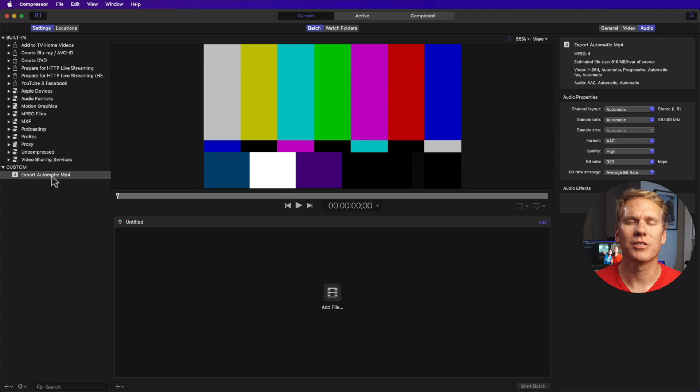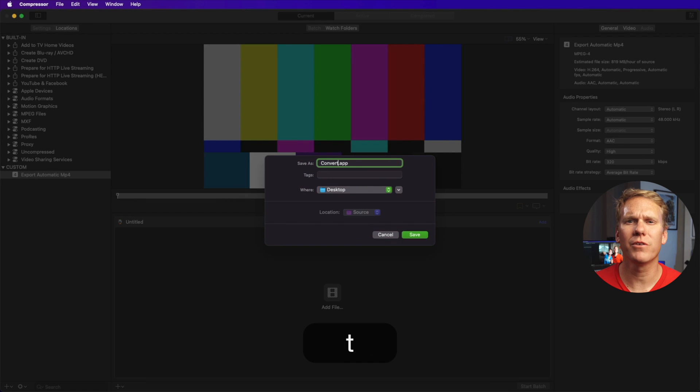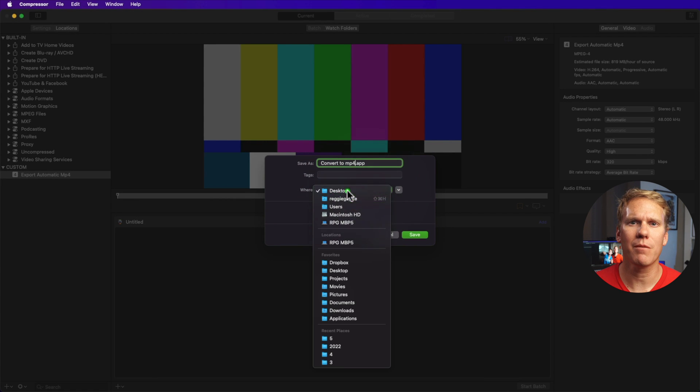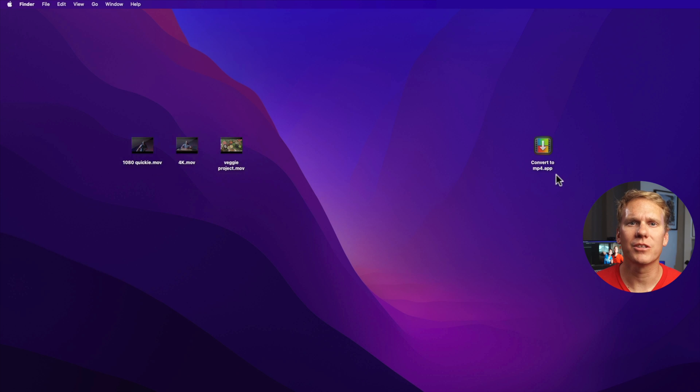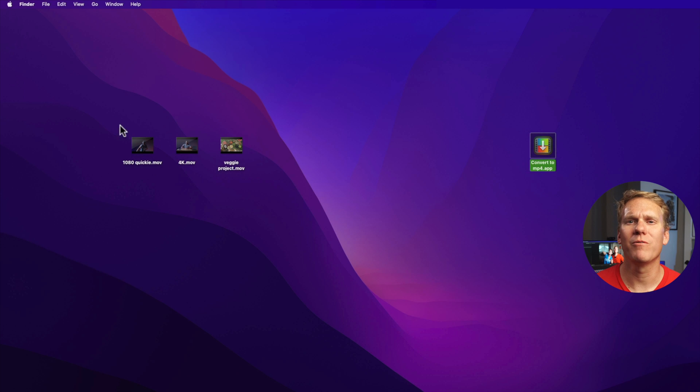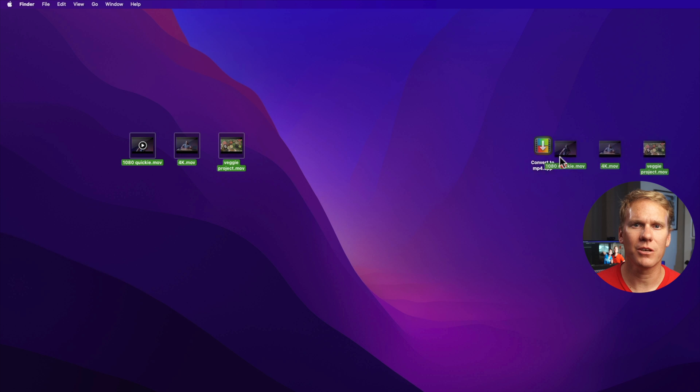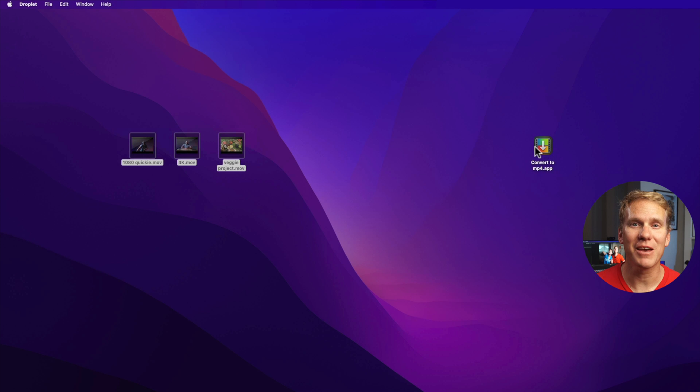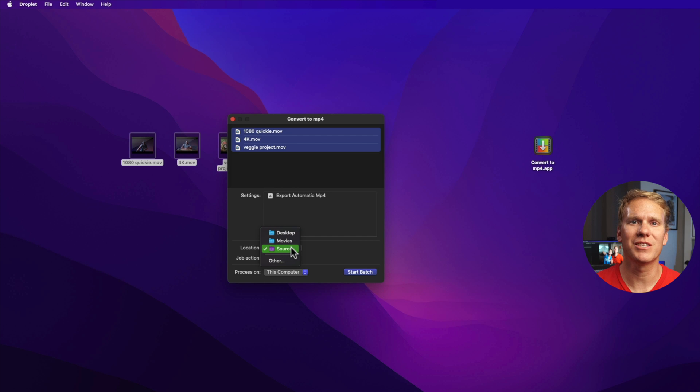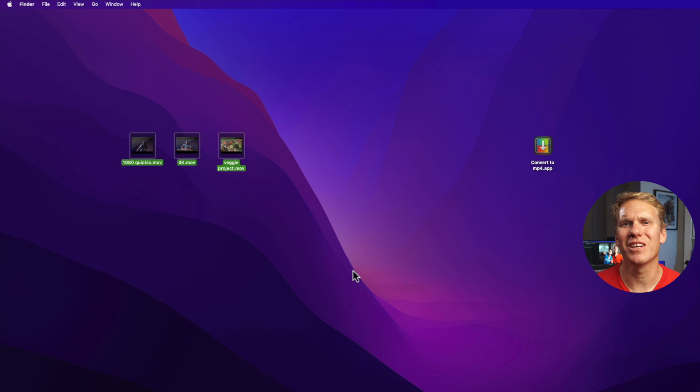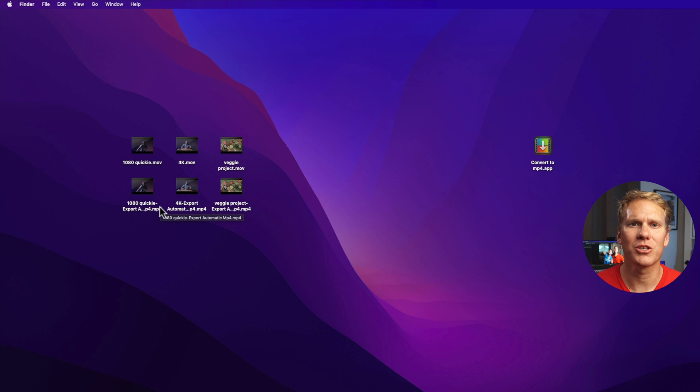Remember the settings we made in compressor? We can make a drag and drop convert app from that. Let's go back to compressor, go to the custom setting we made, then right click and select save as droplet. Let's rename it to convert to MP4. Then select where you want to save the app, the location of the export, and then click save. Now let's go to our desktop where we saved the app. I have some MOV videos right here and I can just drag and drop these videos onto the app and it will convert them to MP4. You can still change the location of the new files, but let's leave it at source so we can see them here. Then start batch and wait for it. The only downside is you cannot see the progress, but you can see an indicator on your menu and the converted clips will appear here when done at your chosen location.